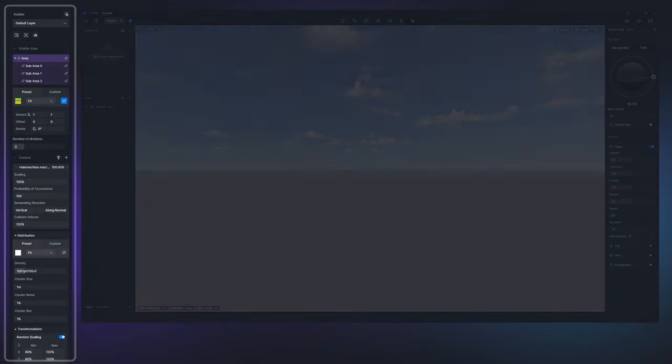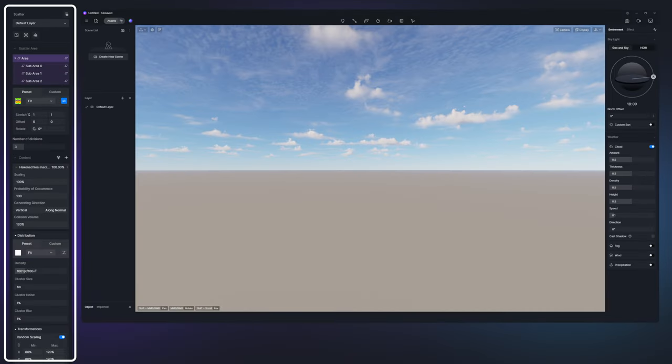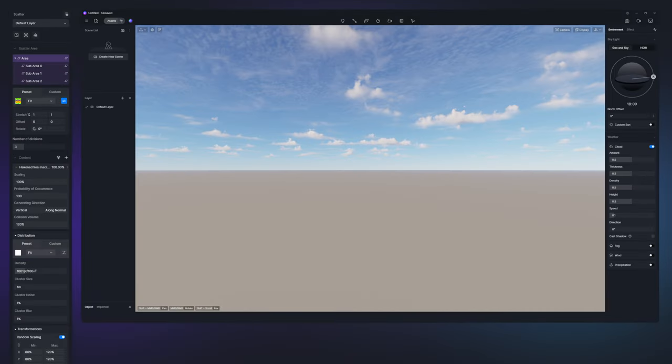On the left side is the complete interface of D5 Scatter and the highlighted area is the feature we're introducing.